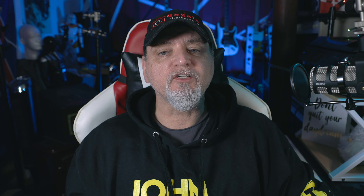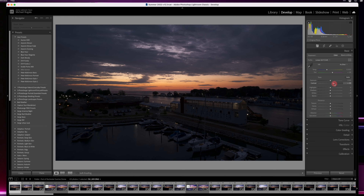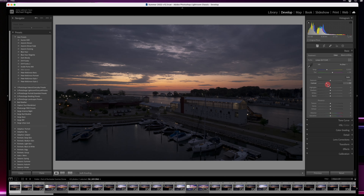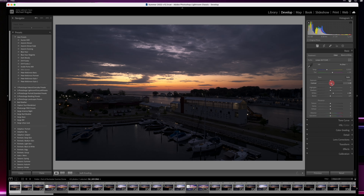The first advantage of shooting in RAW format is that it gives you more flexibility when it comes to post-processing. Because RAW files contain more data than JPEGs, you'll have more room to adjust the exposure, white balance, and other settings without losing quality or introducing any artifacts into your photo.